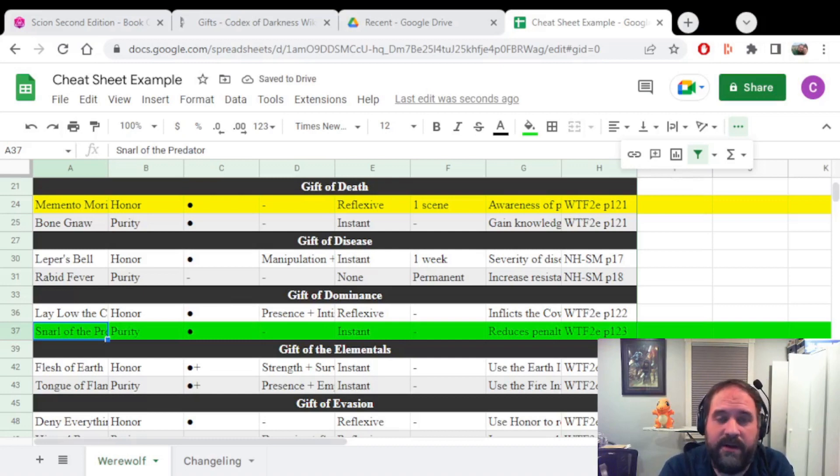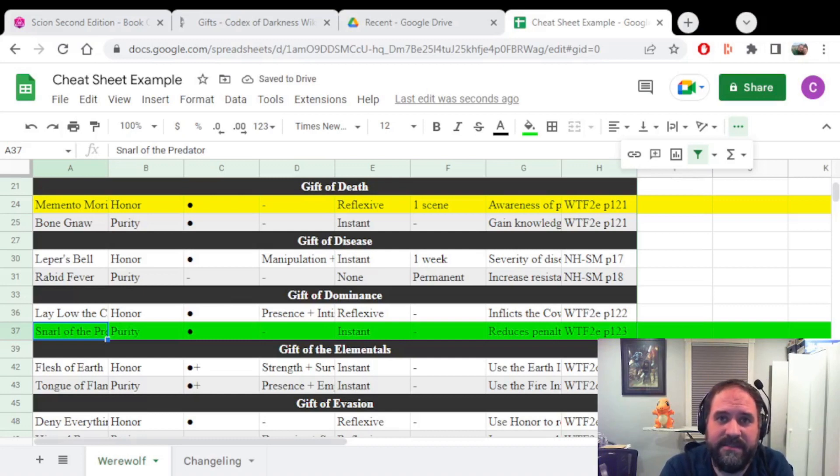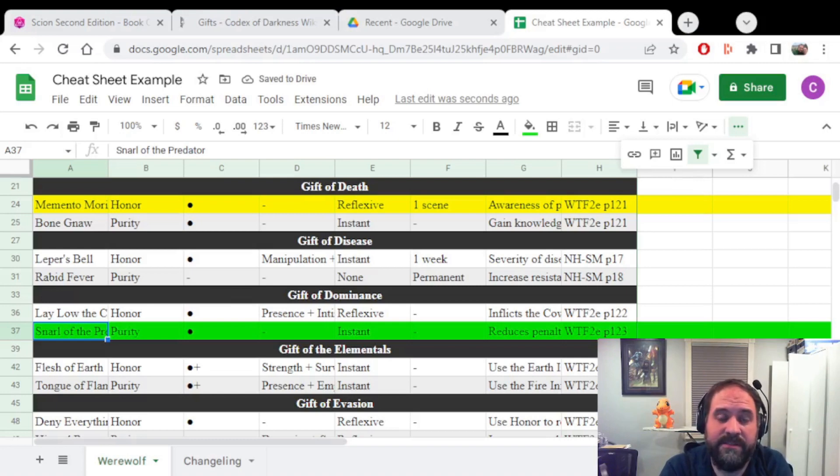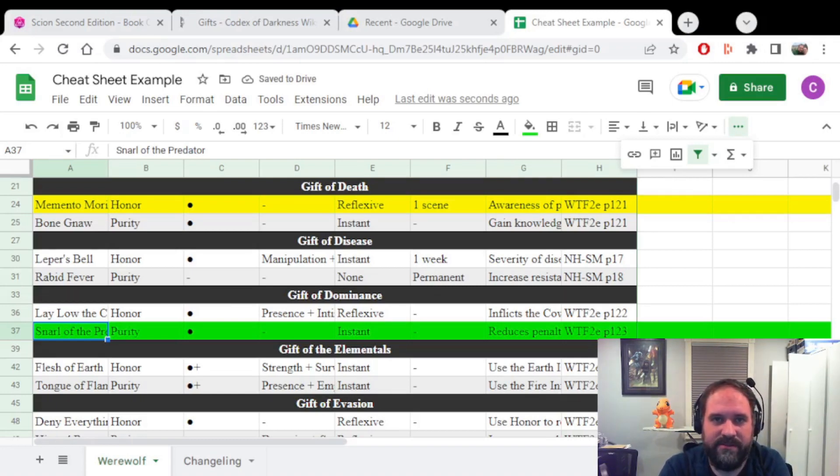This does not work for every Splat type. For instance, Demons, their Demonic Form abilities don't have any prerequisites, so you can just buy them however you want. So maybe your players just need a list of abilities.